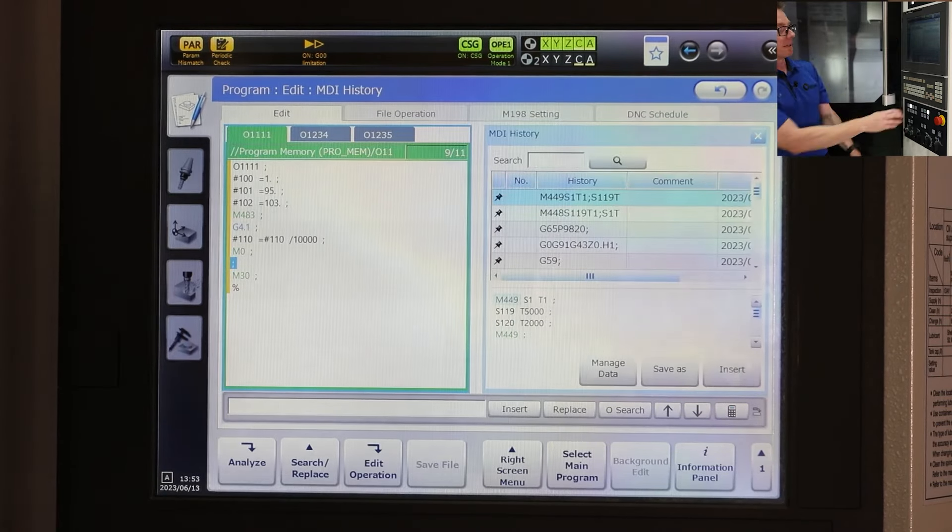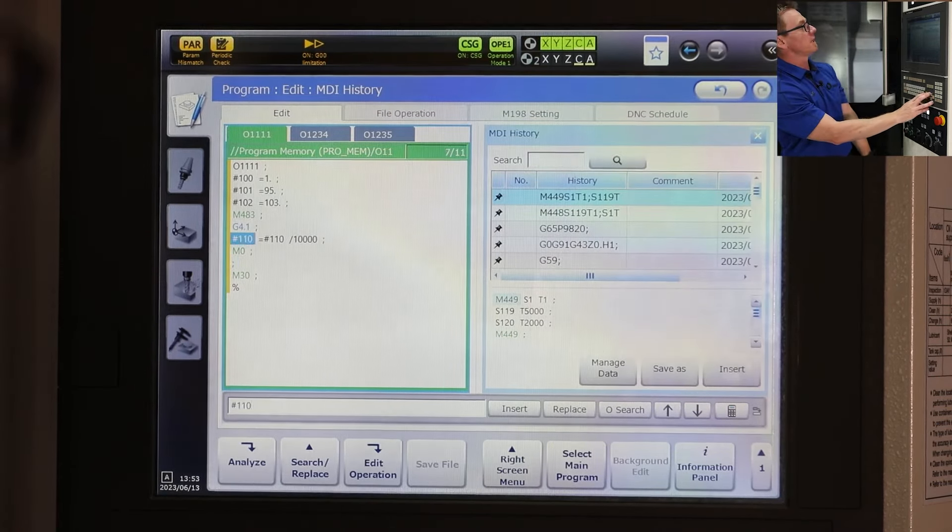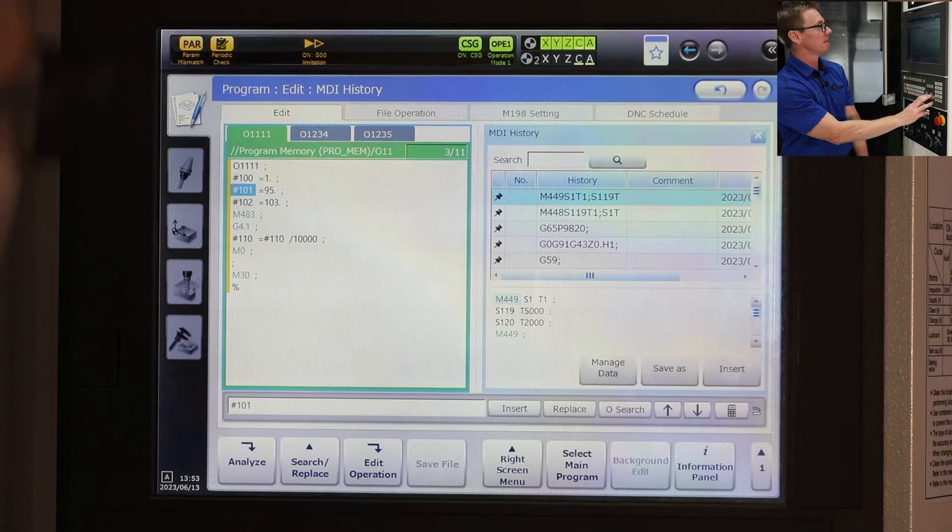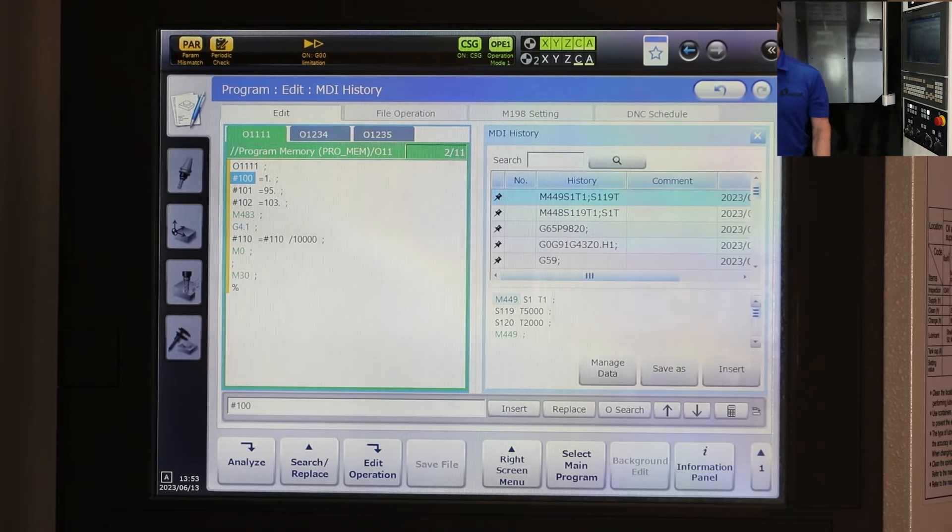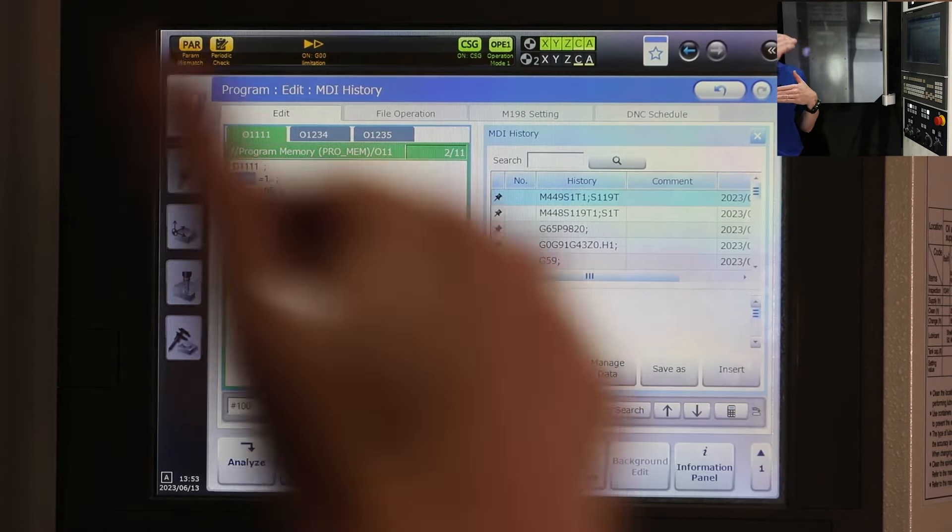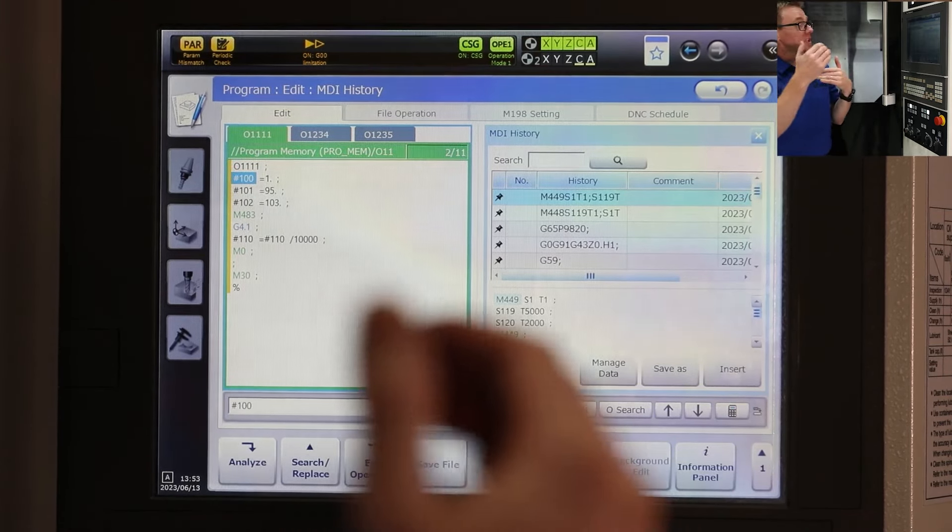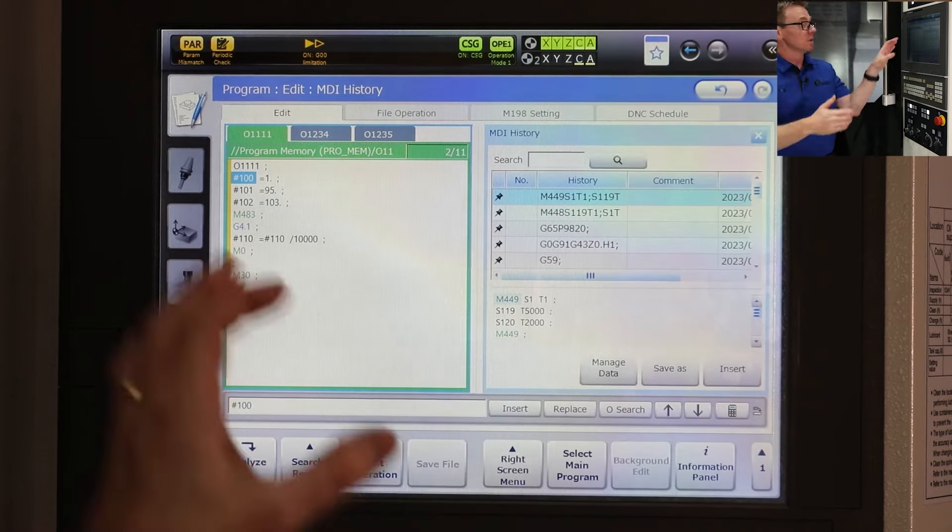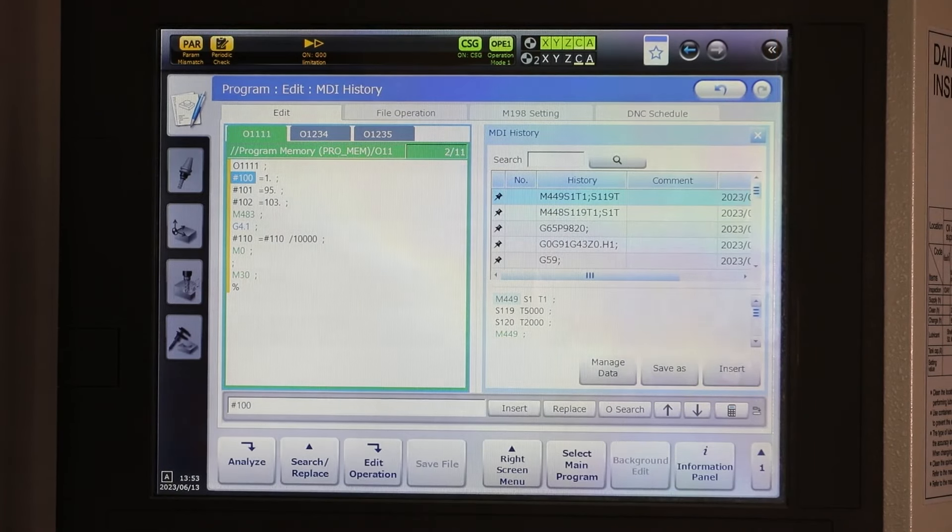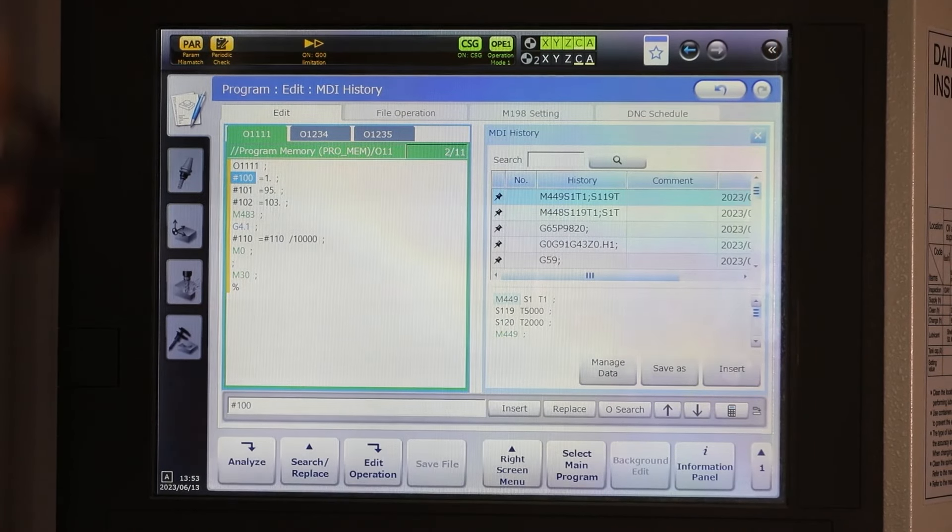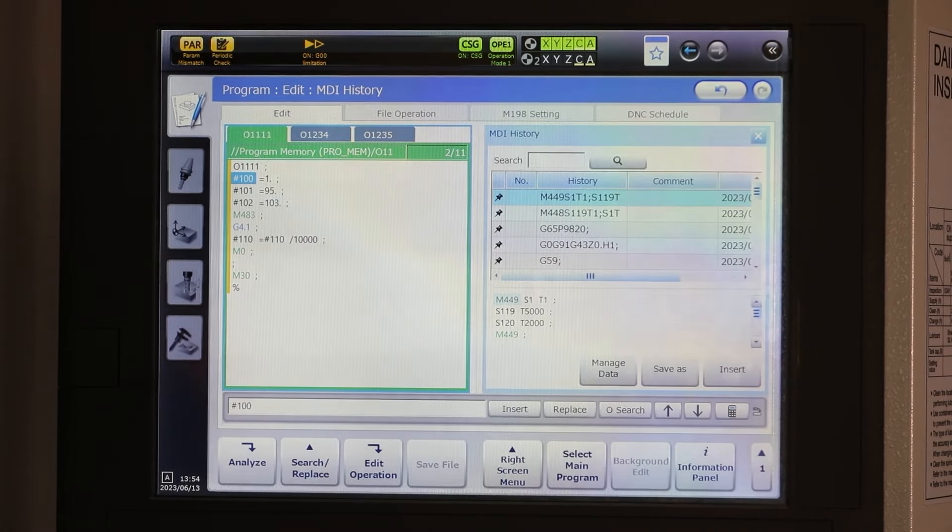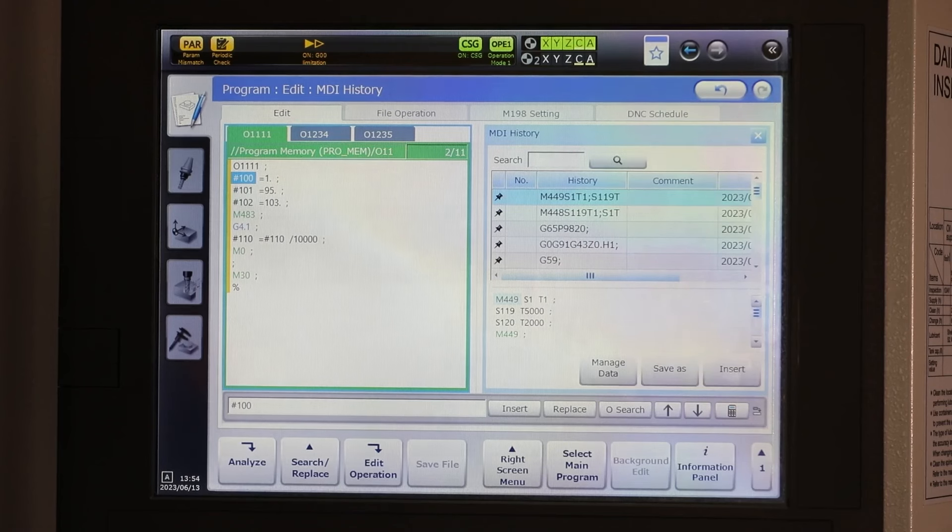So we're going to use a format here. And once again, if we go to our M code list, they're going to give you examples in that M code list. It's going to give you a big chart that's going to show you what all these values mean. So for this example here, pound 100 equal one, that means I want to grab tool data.